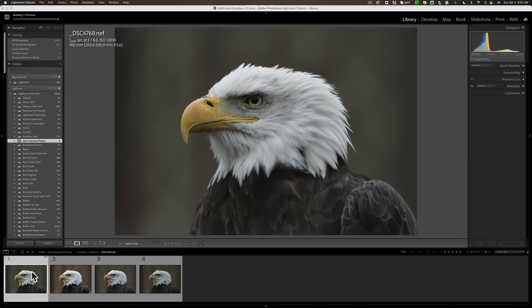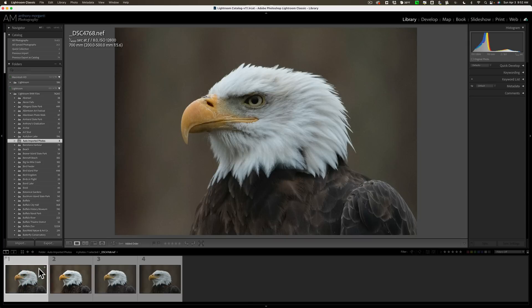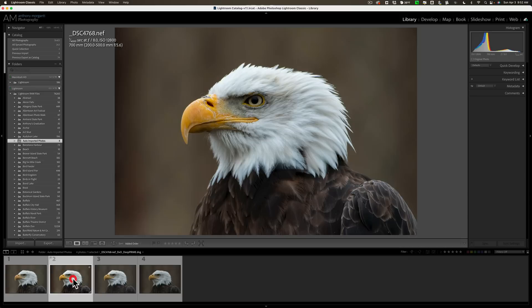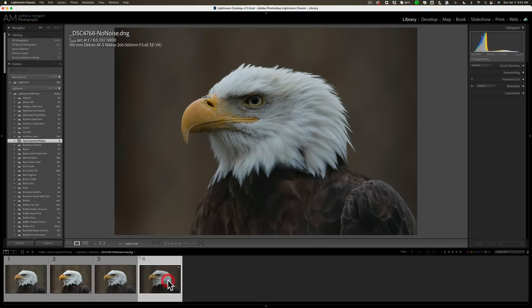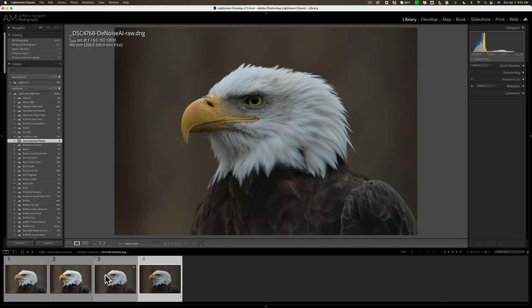Okay. Let's organize these down in the film strip. The first one is the original raw file. The second one, the one right to the right is the DxOs Pure Raw. The one to the right of that is the no noise image. And the one to the right of that is the denoise AI image.